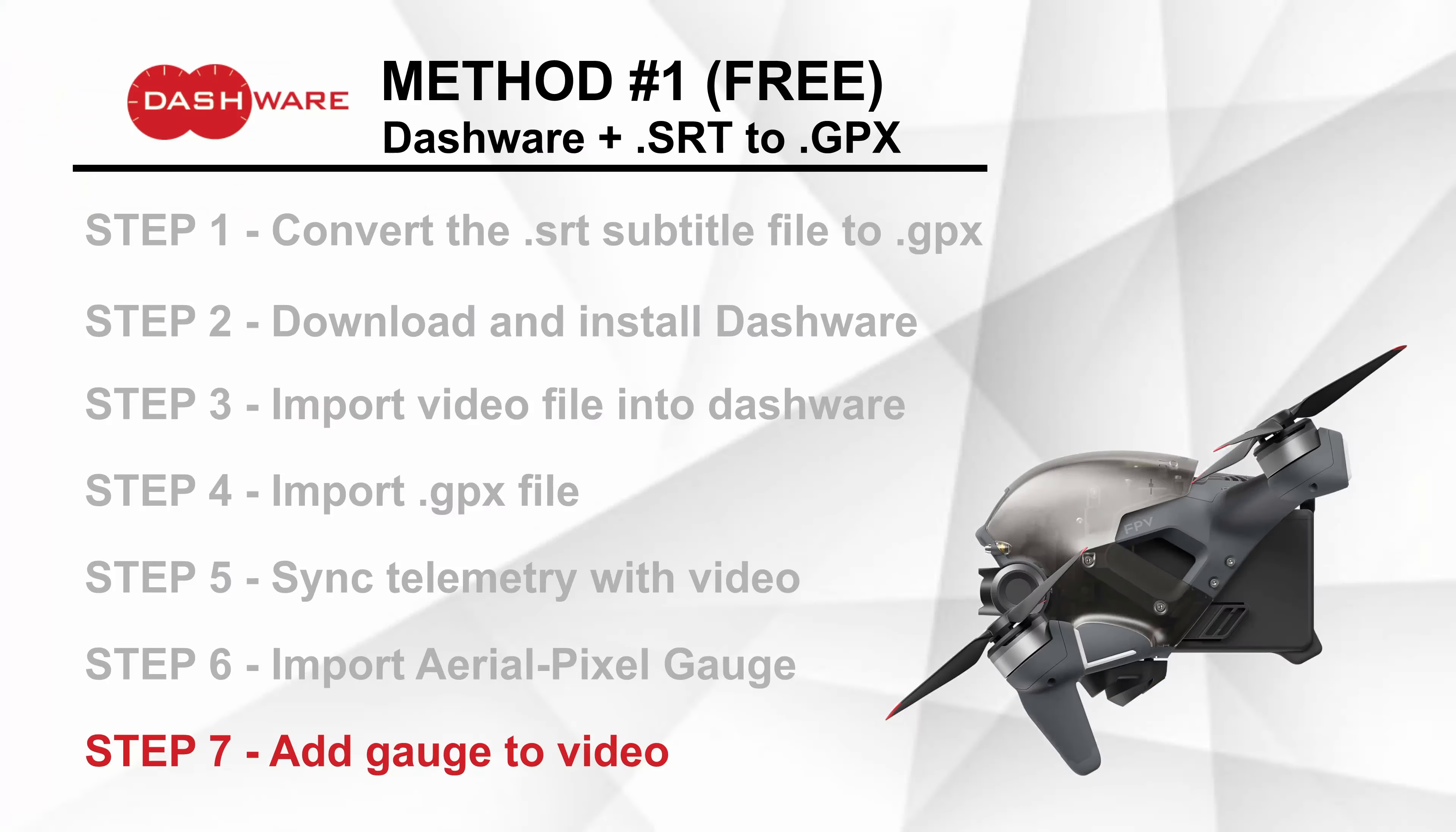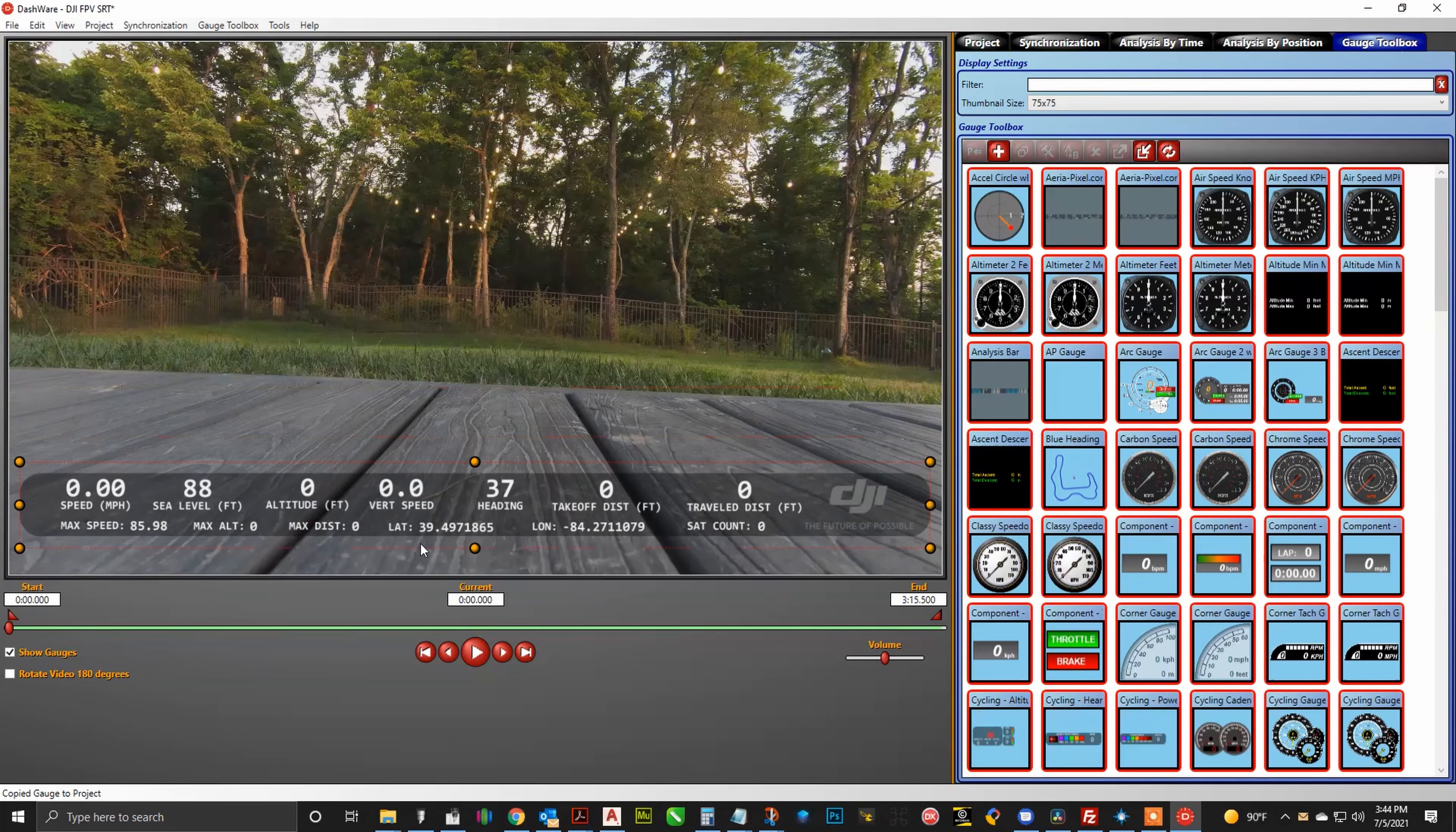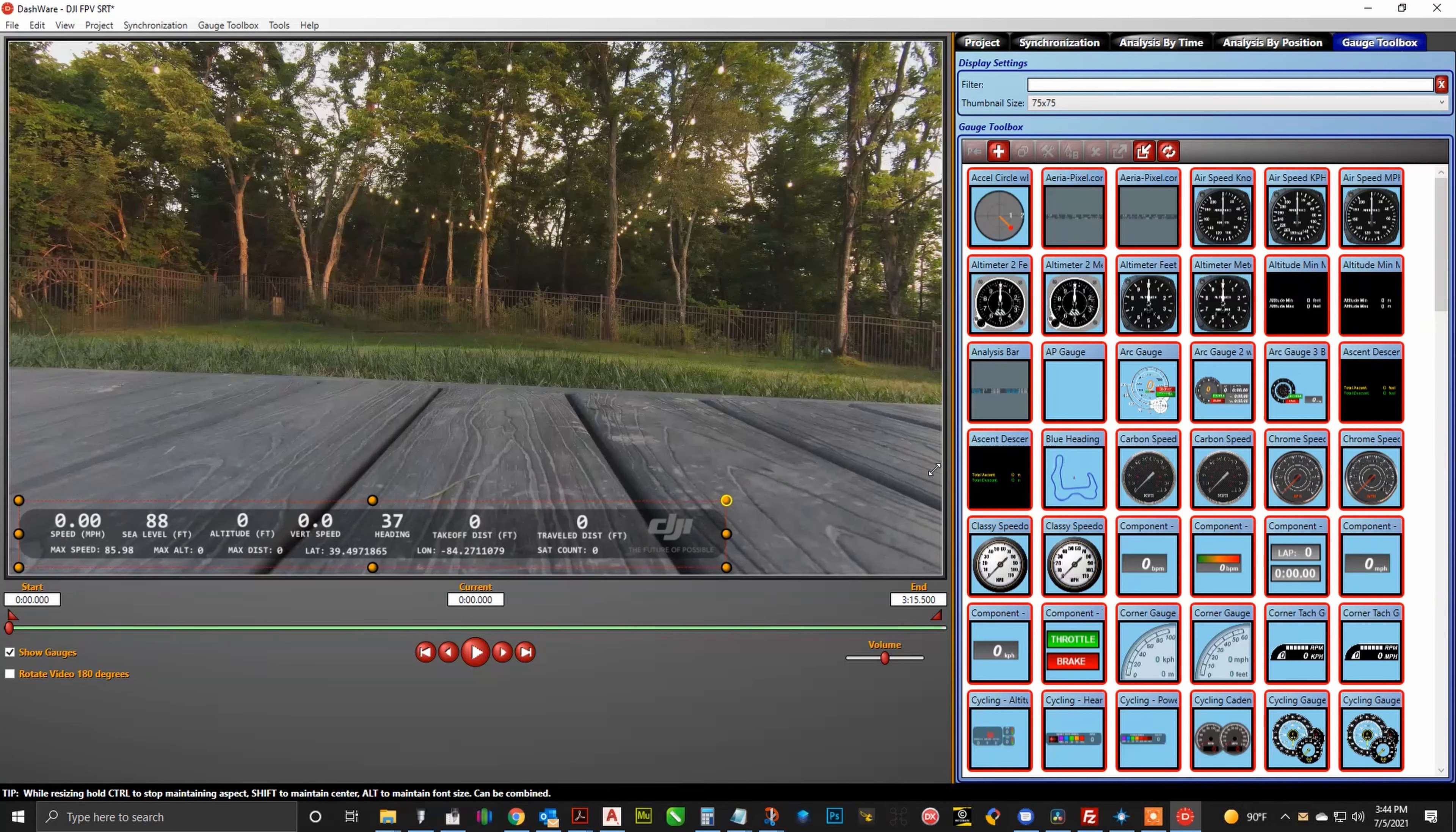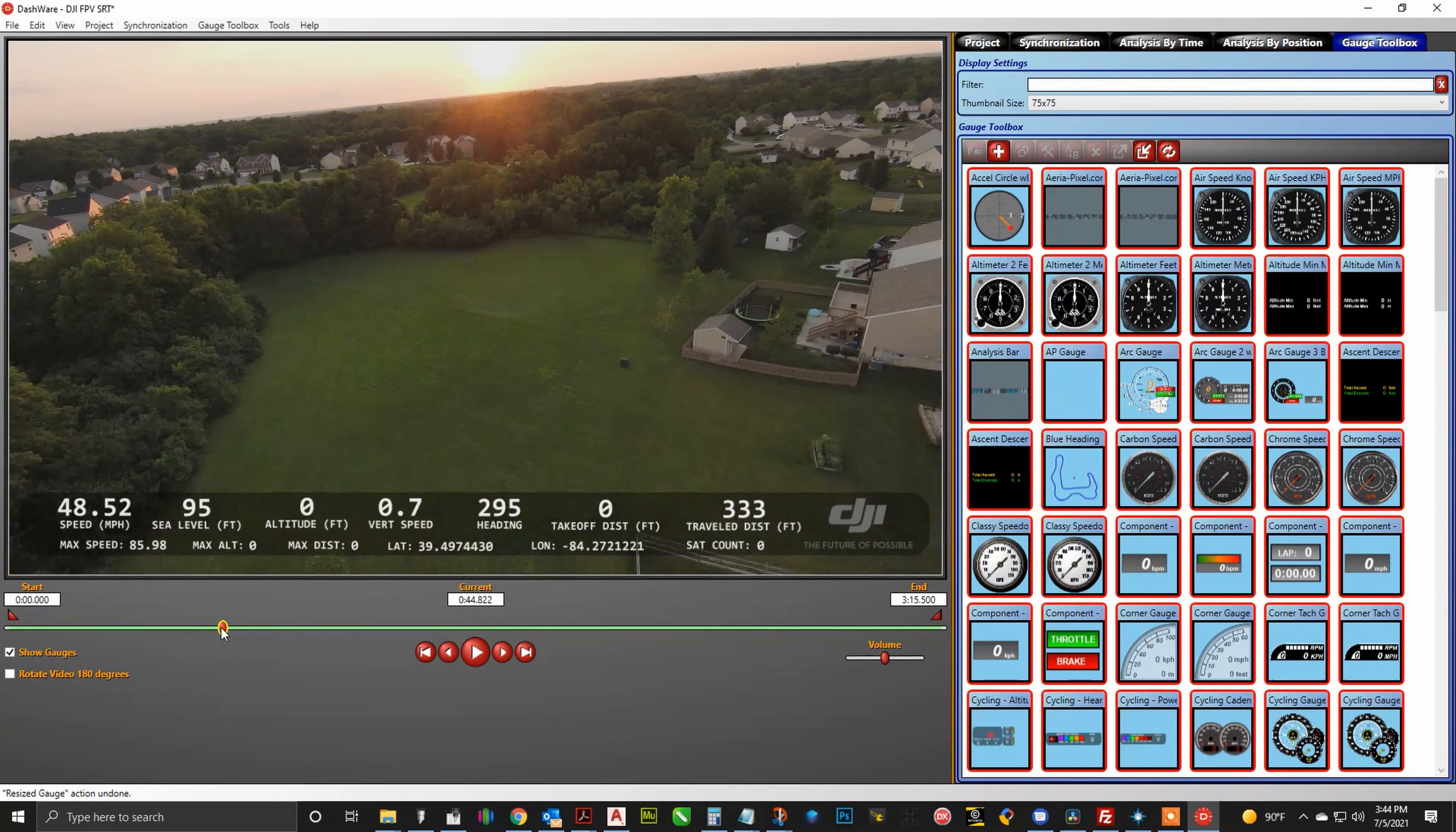All right, and there it is in the library. Now it is time to add the gauge to your video. So from that gauge toolbox, simply just drag and drop it over onto your video. And there it is. You can resize it and move it around how you wish. And I am going to go ahead and fast forward slightly into this video so you can see what happens.